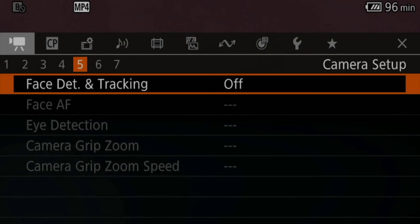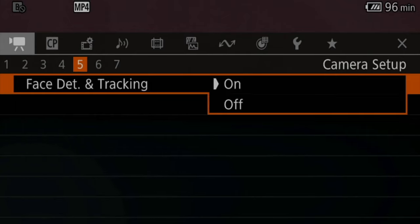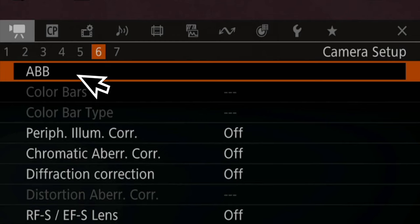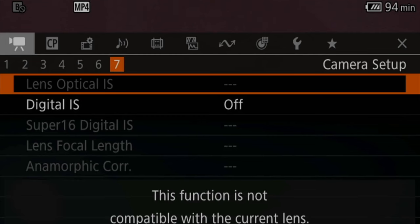On page number five, I usually don't change anything, and I usually make adjustments via custom buttons 11 and 12. I have my eye detection enabled after the last firmware update. Menu page number six, I leave it just as is. Sometimes I do an automatic black balancing, but I rarely do this. When it comes to lens correction, I usually don't use it unless I have a really special lens that needs some correcting, but even then I usually leave most of the stuff off.